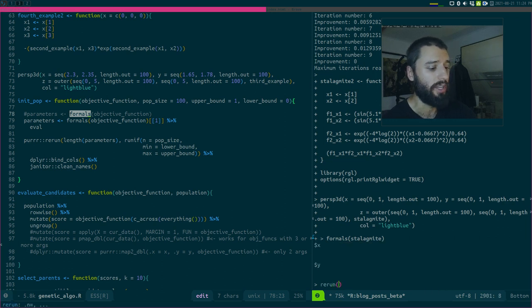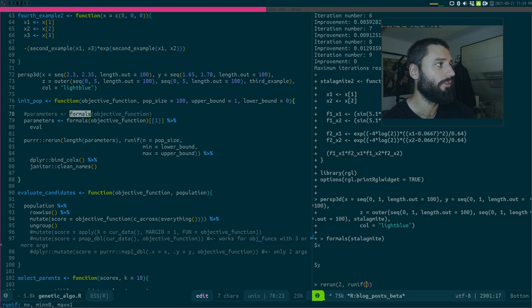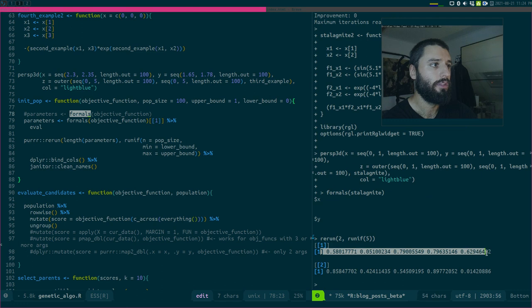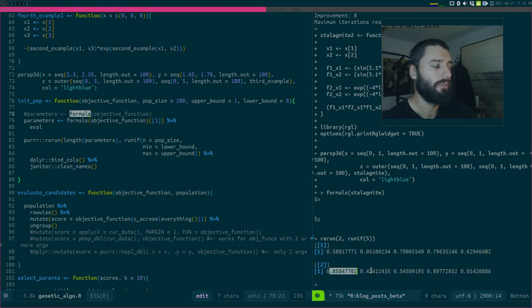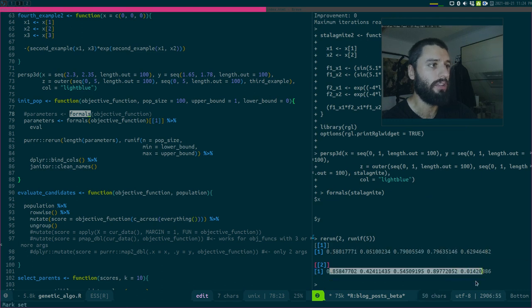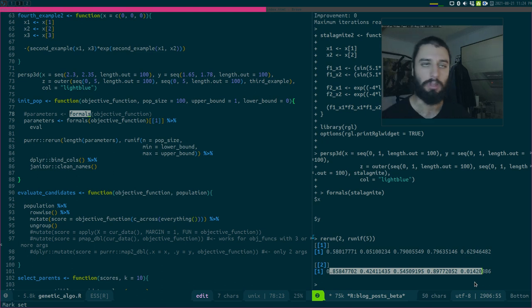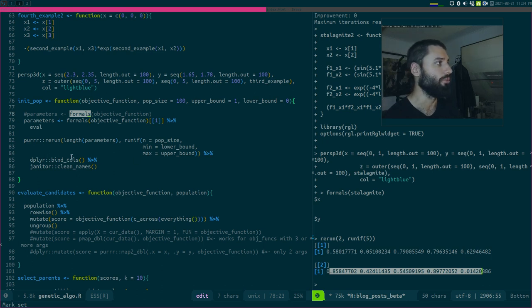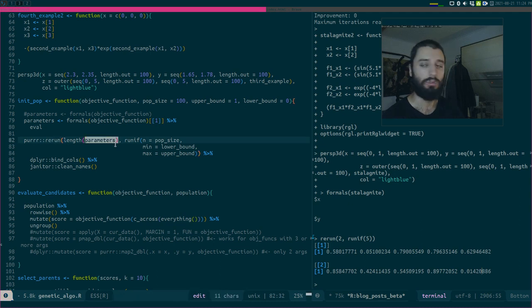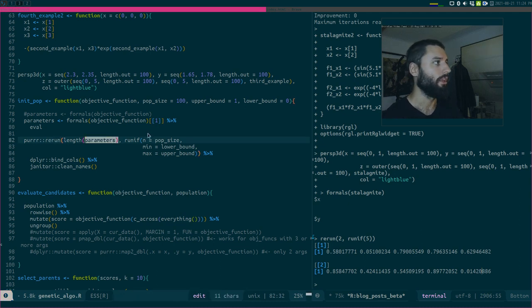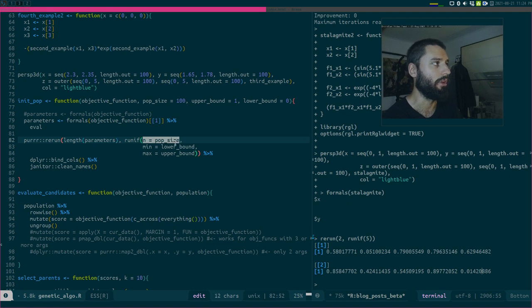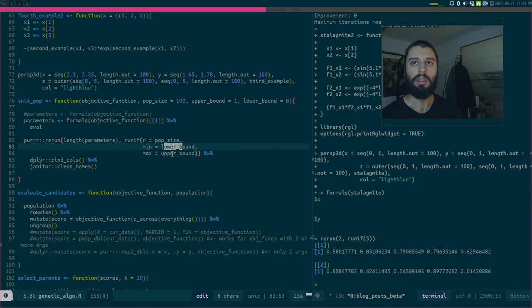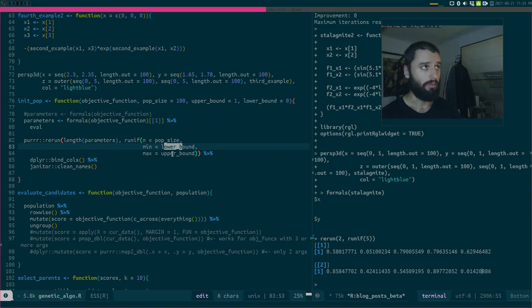So now I have a list of two, and this was useful because then I could compute the length of this, and I would have how many parameters my function has, and then I could simply do something like rerun. So if I have two parameters, rerun runif, let's go with five, just to show you, I get two vectors of five uniformly distributed random numbers. So that's basically what I wanted to do here.